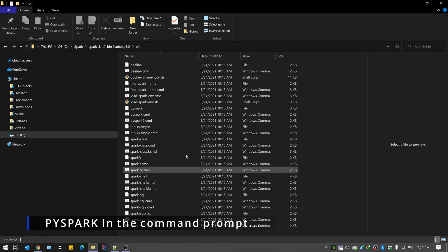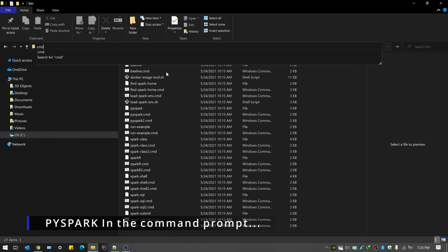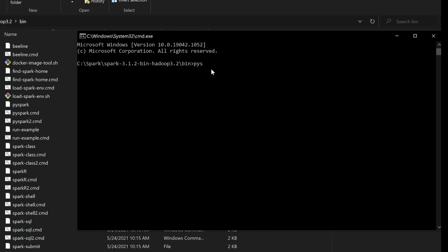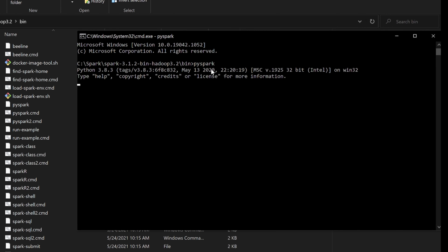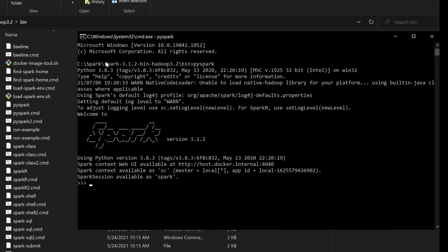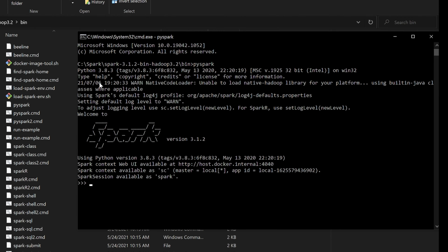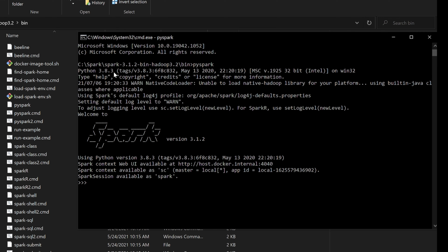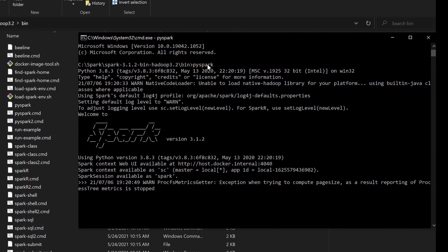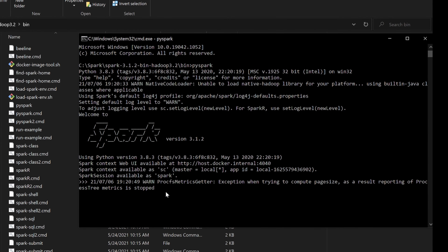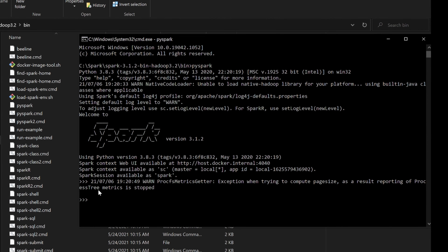We switch over to PySpark and we can see both variants here, which will help us do comparisons. One catch: you'll need to have Python set up before this. You need to install Python if it's not already installed on your machine. Once it's installed, PySpark will be able to run. So make sure you install Python as well as PySpark.